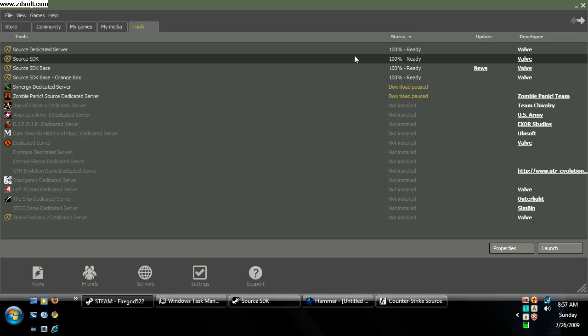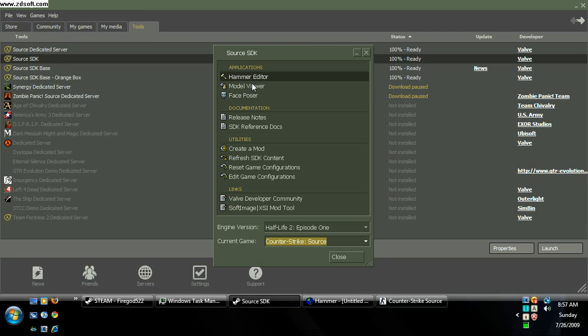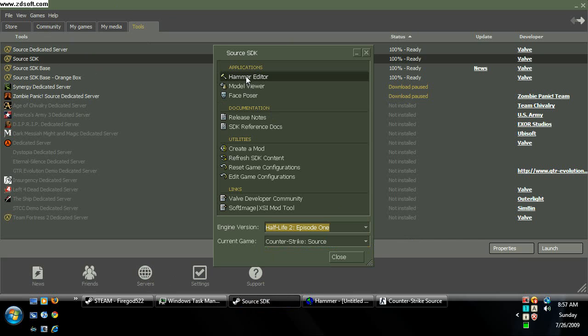Go to Source SDK in your tools, open that, choose Hammer Editor. I'm going to use the current engine version, Episode 1, and Counter-Strike Source. Don't worry I have the orange box for those who want to know.